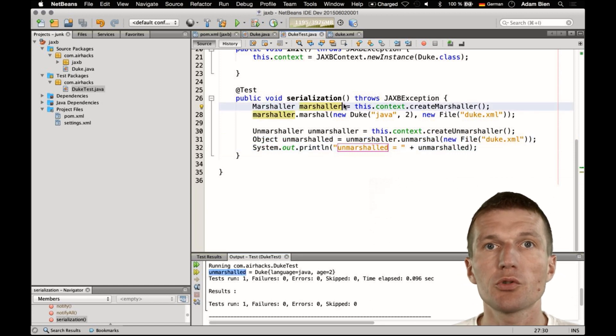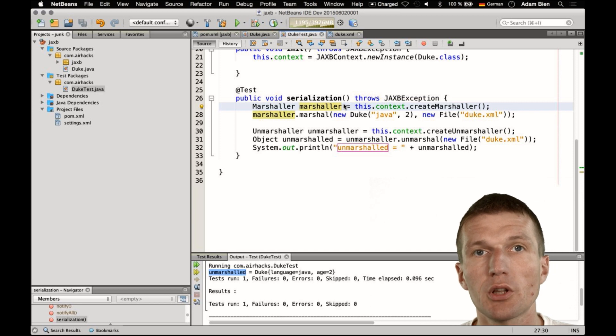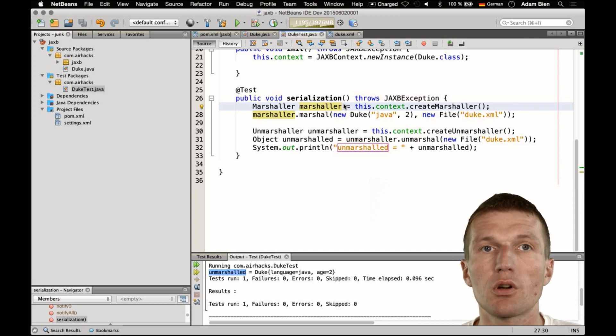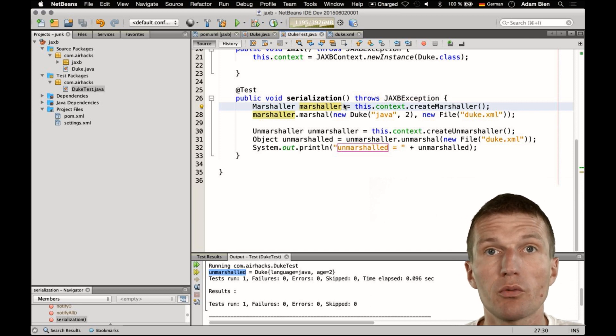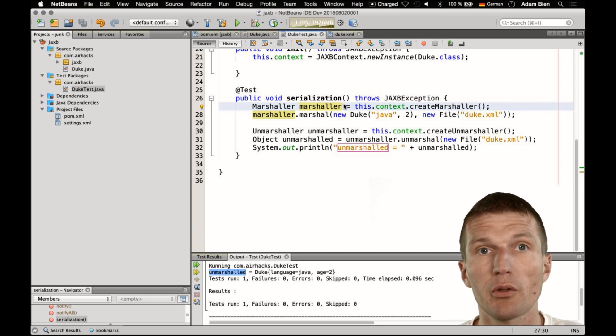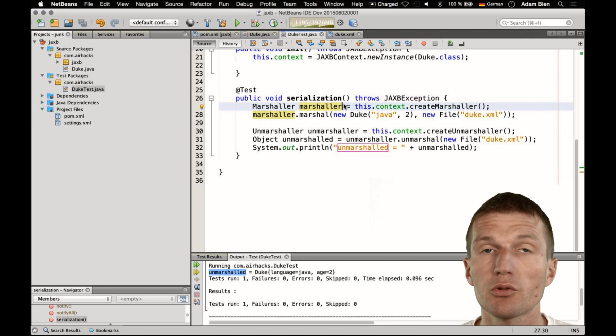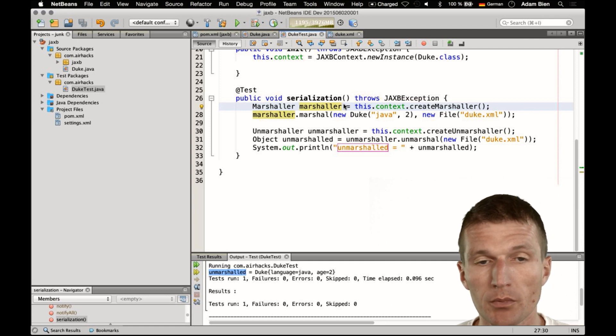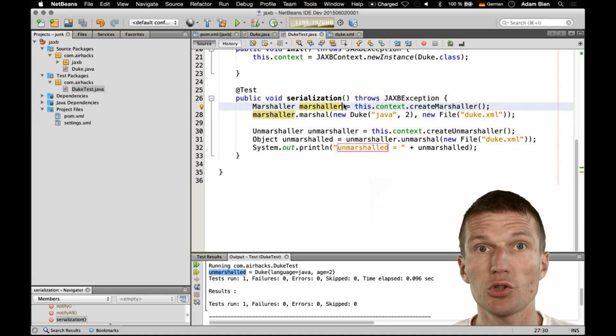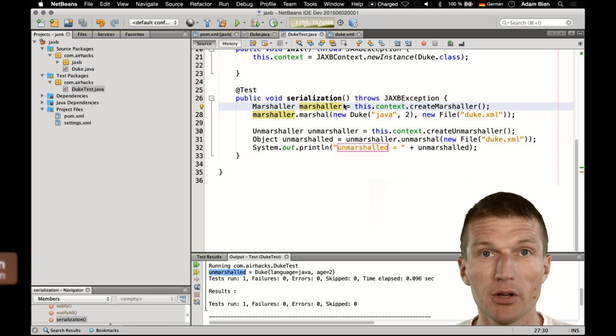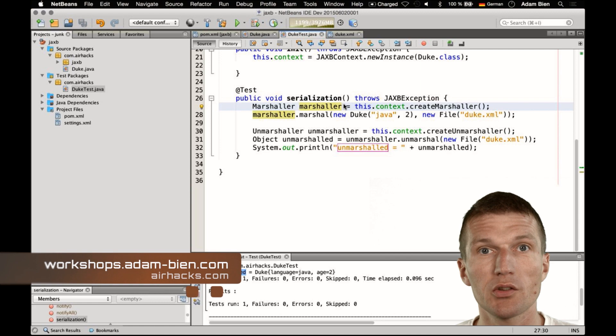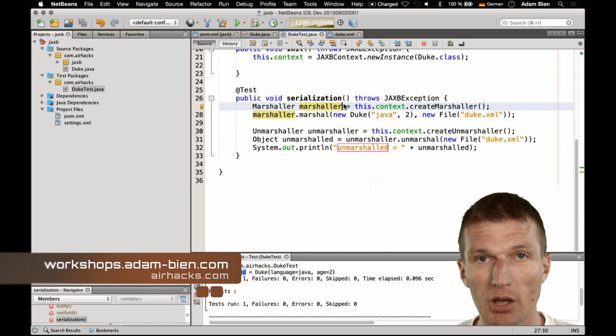So very useful, JAXB, so I use it a lot to store configuration files, or to maintain configuration files without any parsing, it's also very convenient. Thank you for watching, enjoy Java, and see you at AirHacks in Munich Airport. Bye!